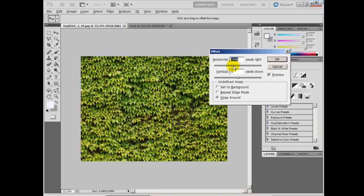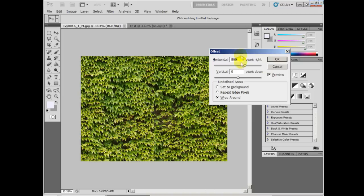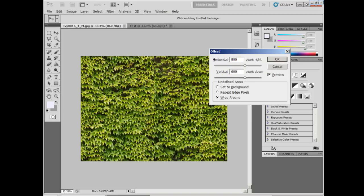Since this image is 1600 by 1200, we'll set the horizontal offset to 800 and the vertical offset to 600, which is half the image. And make sure that Wrap Around is selected.